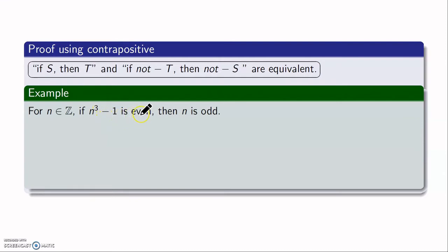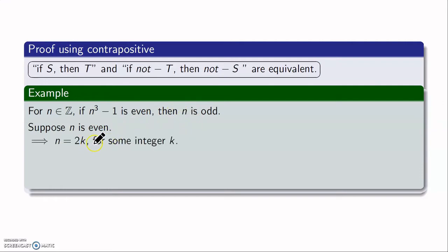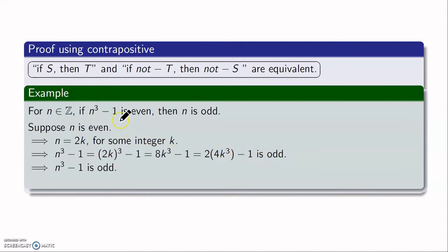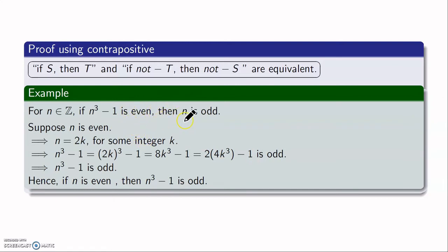Suppose n is even. That means n must be of the form 2k for some integer k. Now look at n³ minus 1 and substitute n = 2k: that gives (2k)³ minus 1, which simplifies to 8k³ minus 1. You can write this as 2(4k³) minus 1, which is a number of the form 2 times some integer, minus 1. Such numbers are odd. So we've proved that n³ minus 1 is odd, and hence the contrapositive holds, proving the given statement.